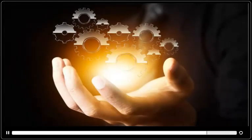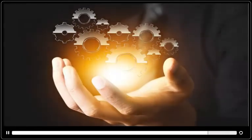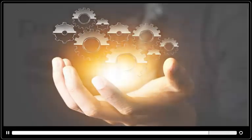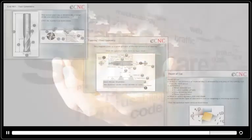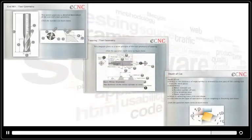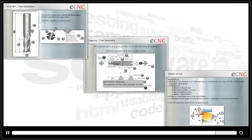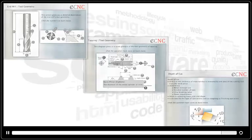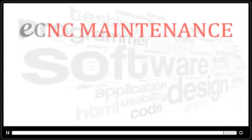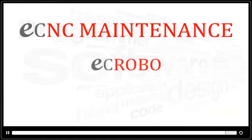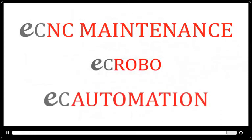This new initiative of offering e-training courses is just another testimony of our commitment to training on CNC, robotics, and automation. Also, watch out for our upcoming courses on eCNC Maintenance, eC Robot, and eC Automation.